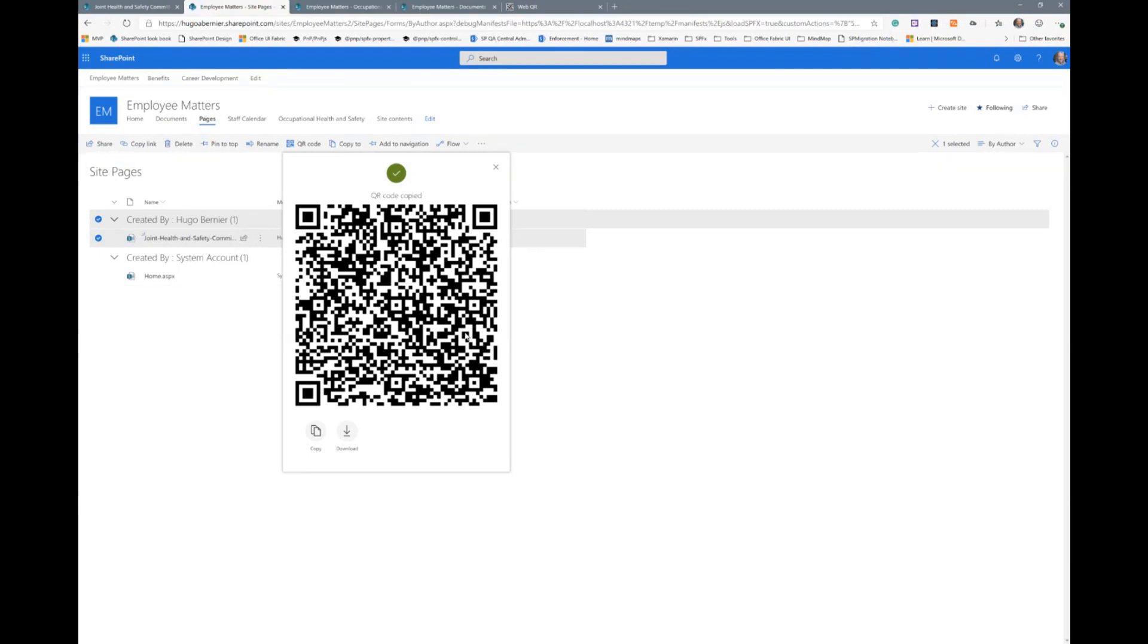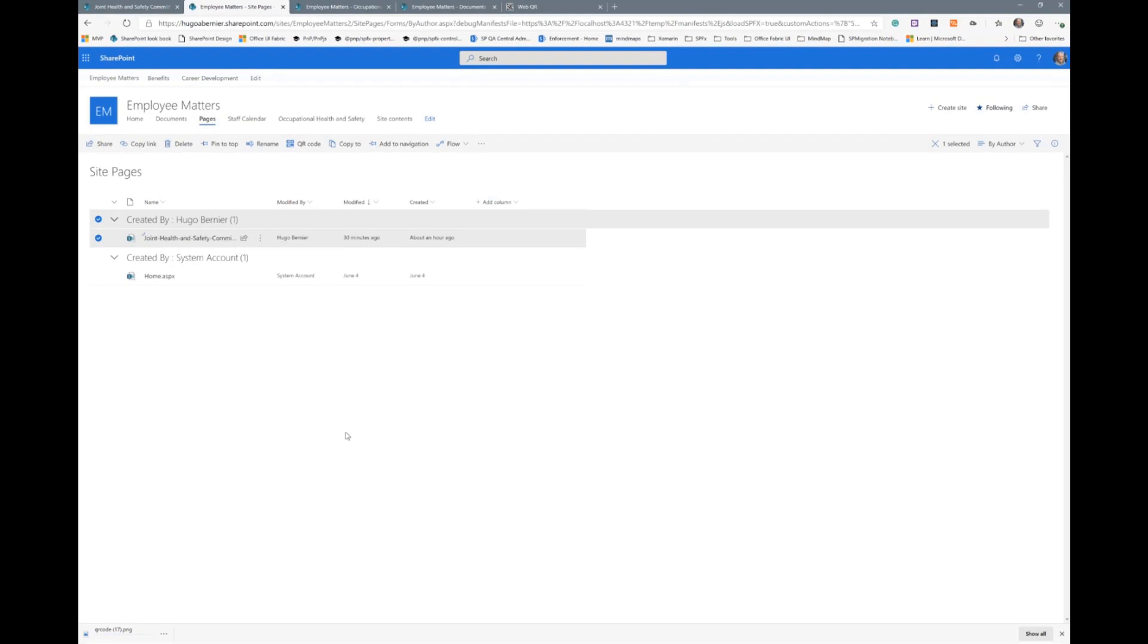It copies it into the clipboard, and then it allows users to either copy again in case they want to copy it again, or they can download the document. So what I'll do here is I'll just download it. It's called QR code 17.